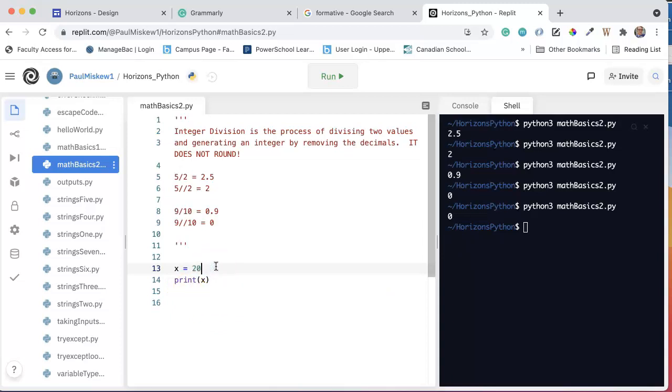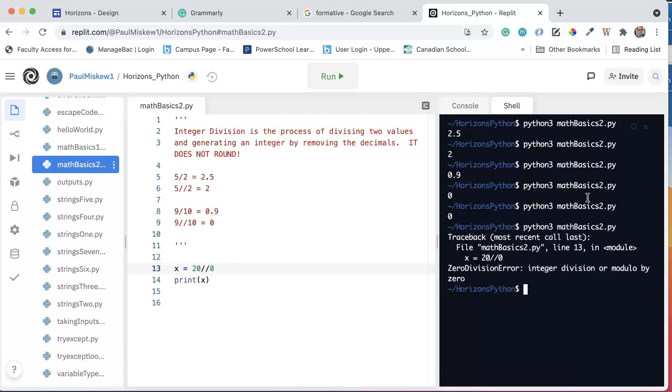The other case to be aware of is 20 integer divided by 0, which is going to give you an error. It gives you specifically the zero division error. So integer division works just like regular division, and we have that same restriction that we can't divide by 0.